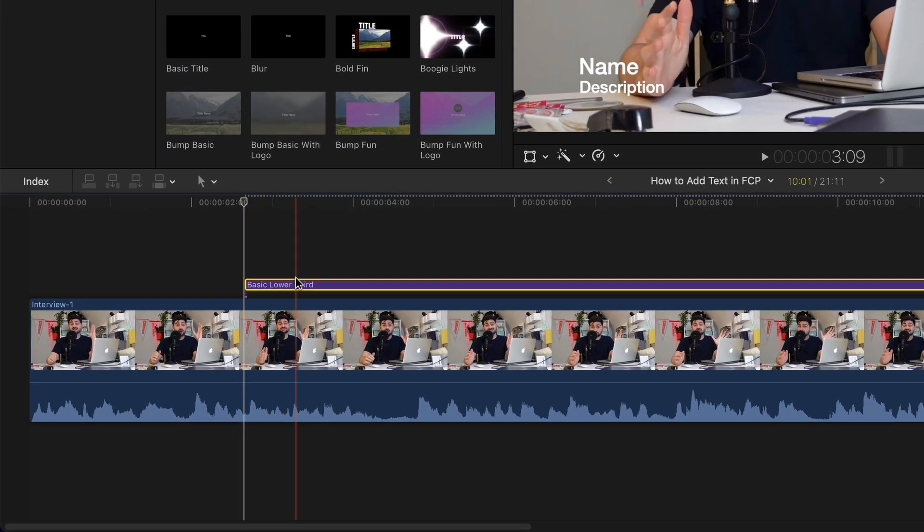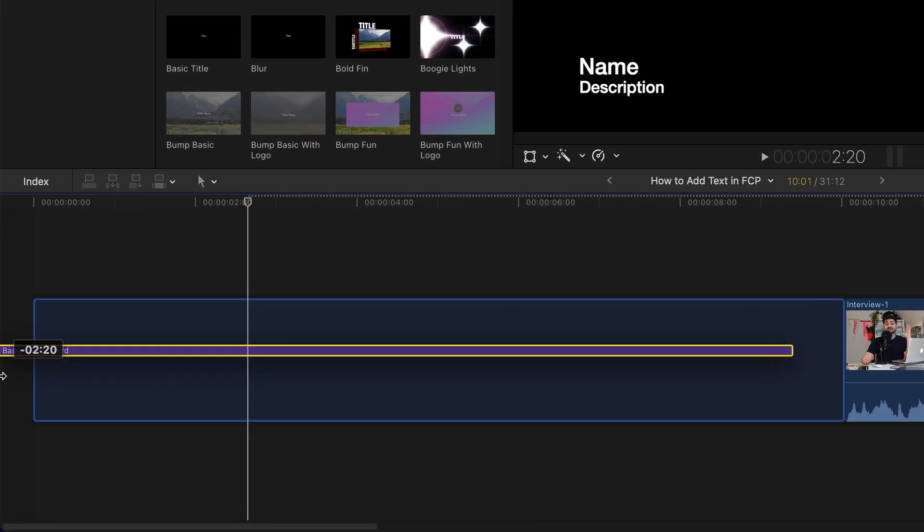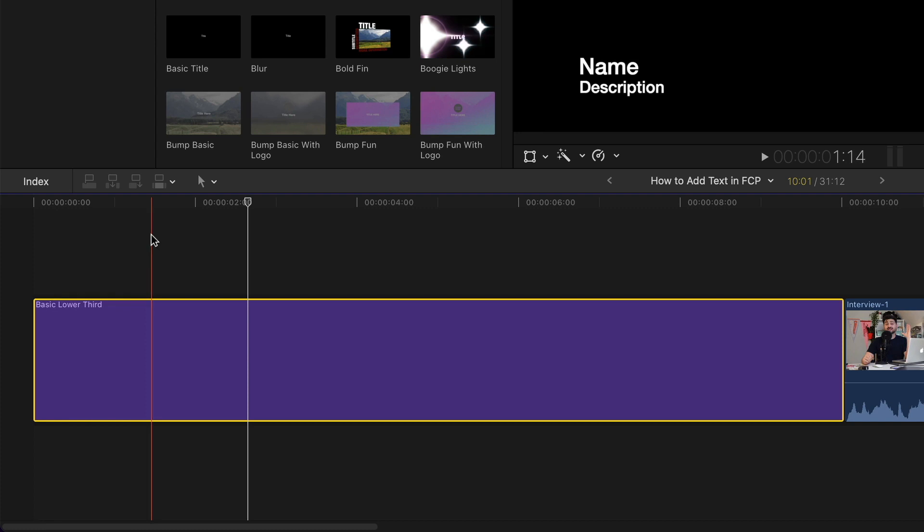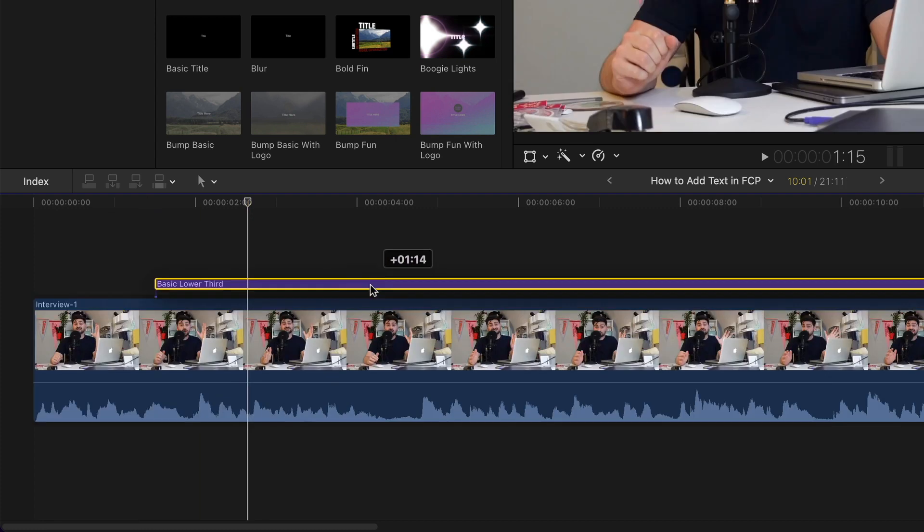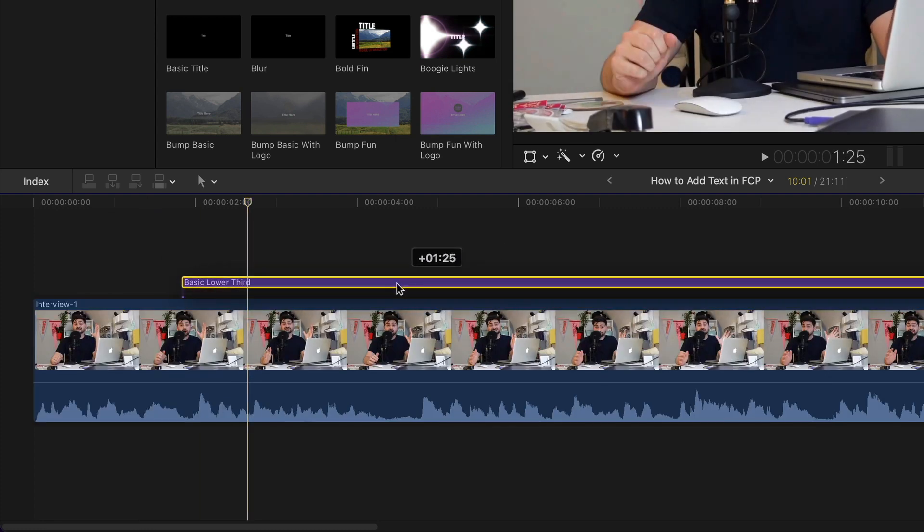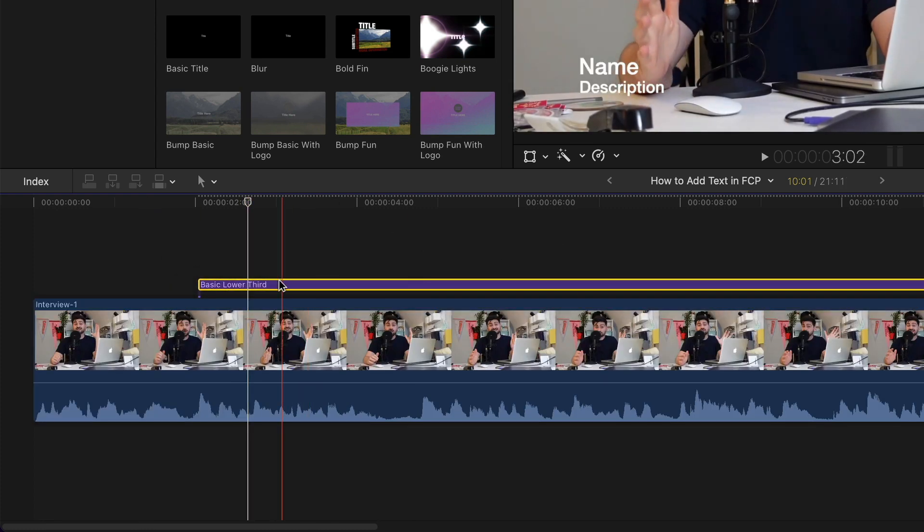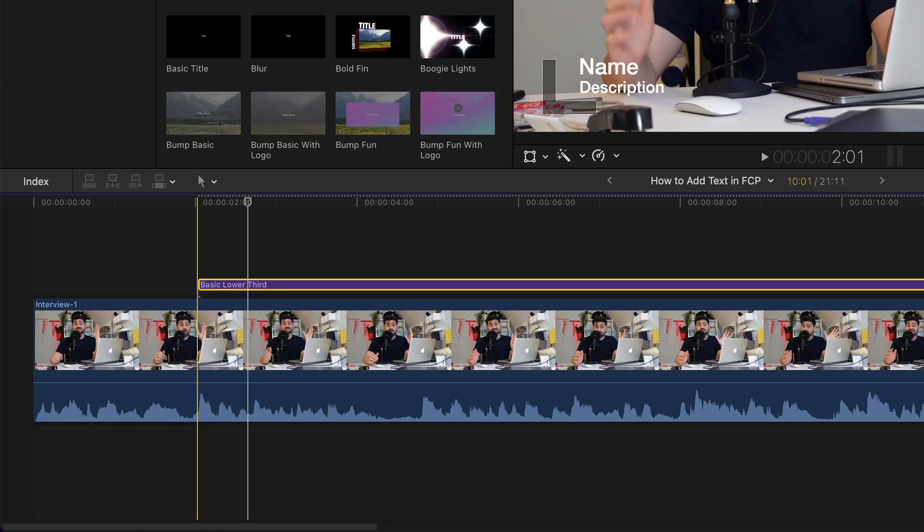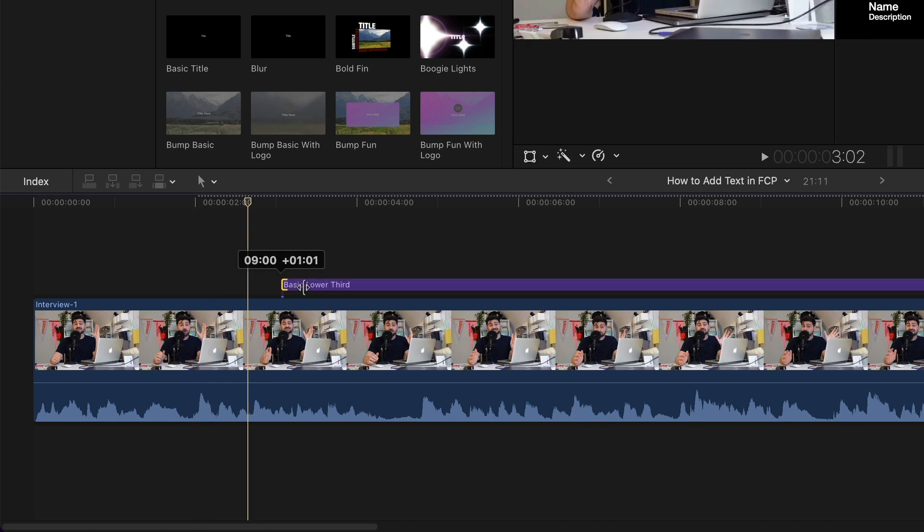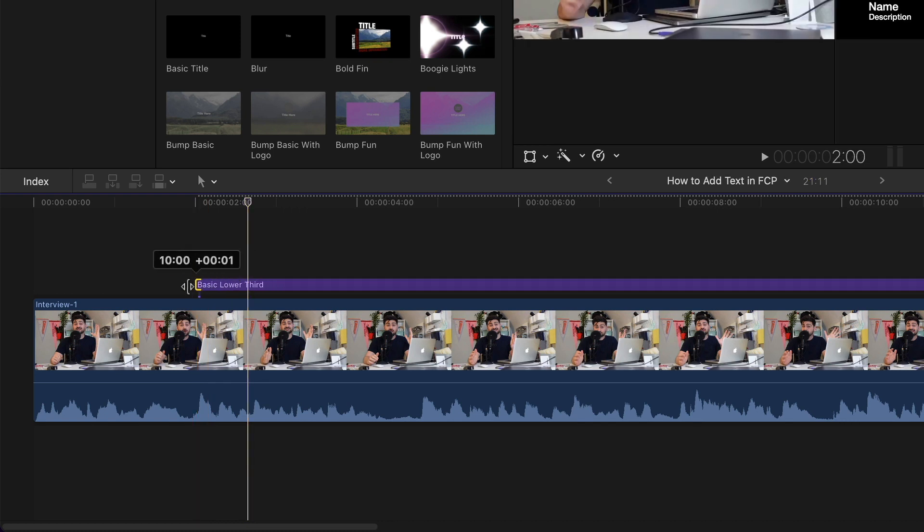You can also make a title its own clip on the timeline, but I just need mine over my clip. To edit your title, first length, all you have to do is grab the handles and you can drag those to make your title longer or shorter.